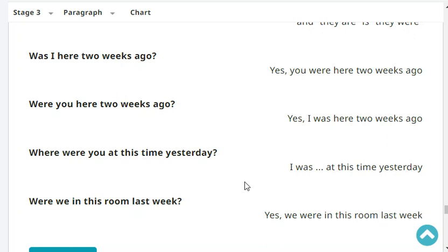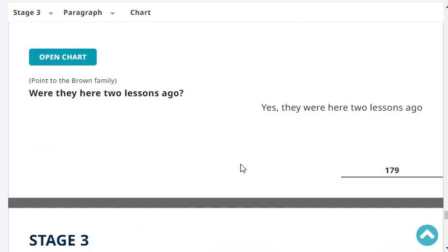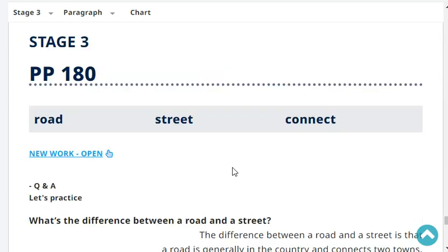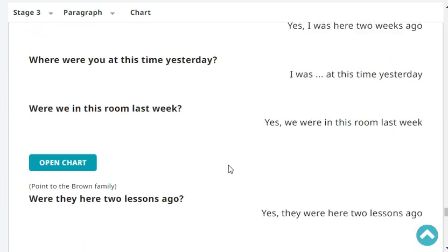Where were you at this time yesterday? I was here at this time yesterday. Were we in this room last week? Yes, we were in this room last week. Were they here two lessons ago? Yes, they were here two lessons ago - they're always here. That's the end of our revision.